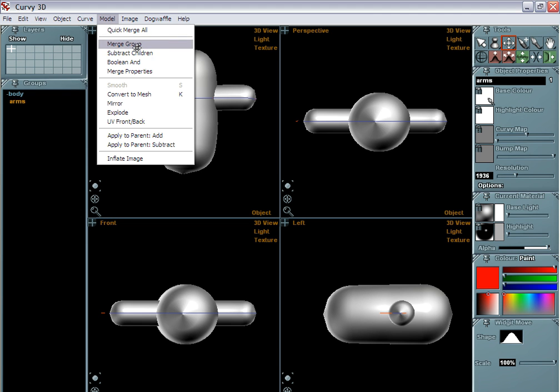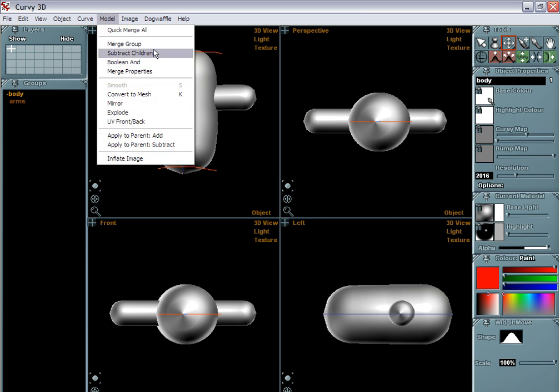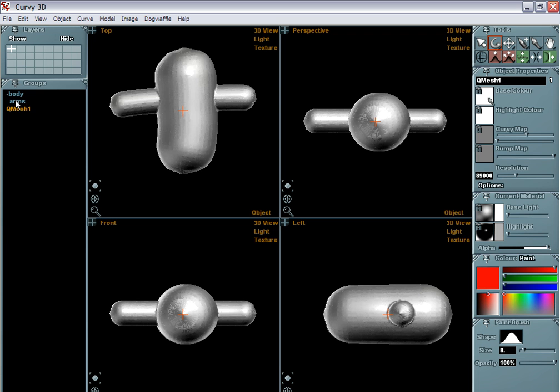However, you can also do this here. Notice what happens on the left side when I do a merge group. So first of all, I need to select the group, there it is, and then I'm going to select merge group. And when I do that, it does a merge operation, but it doesn't delete the original parts.